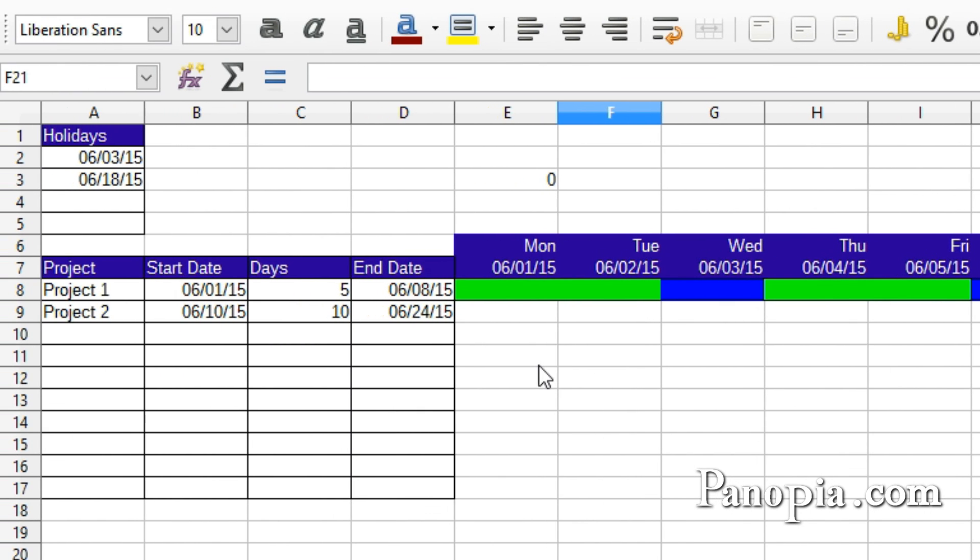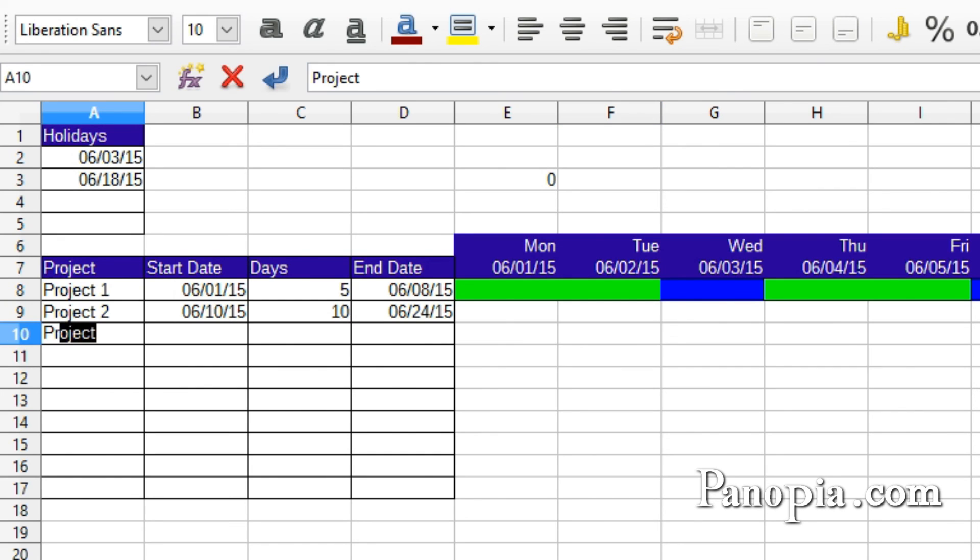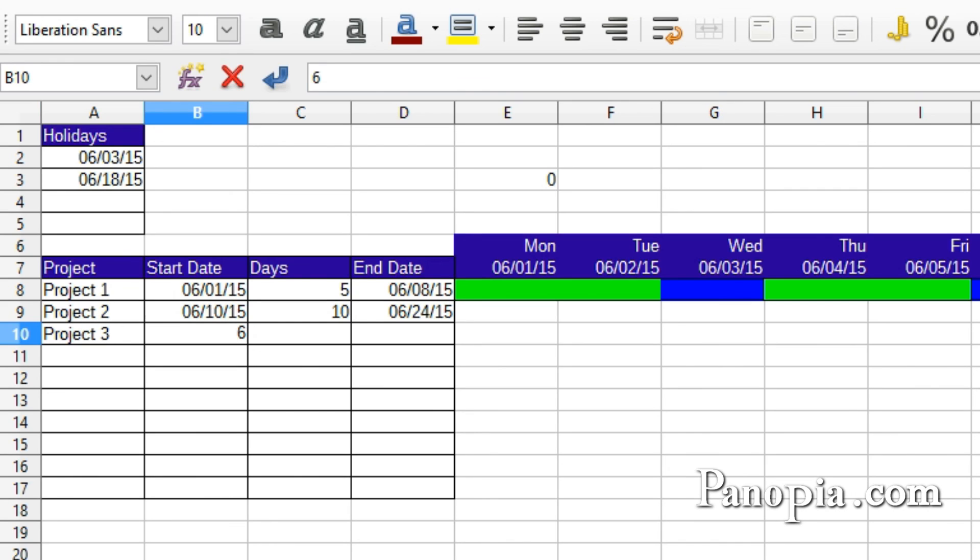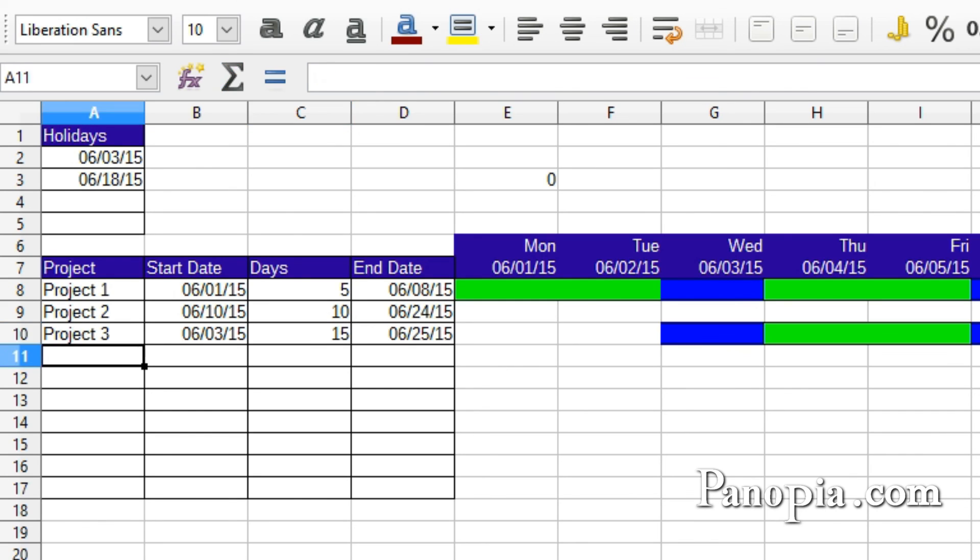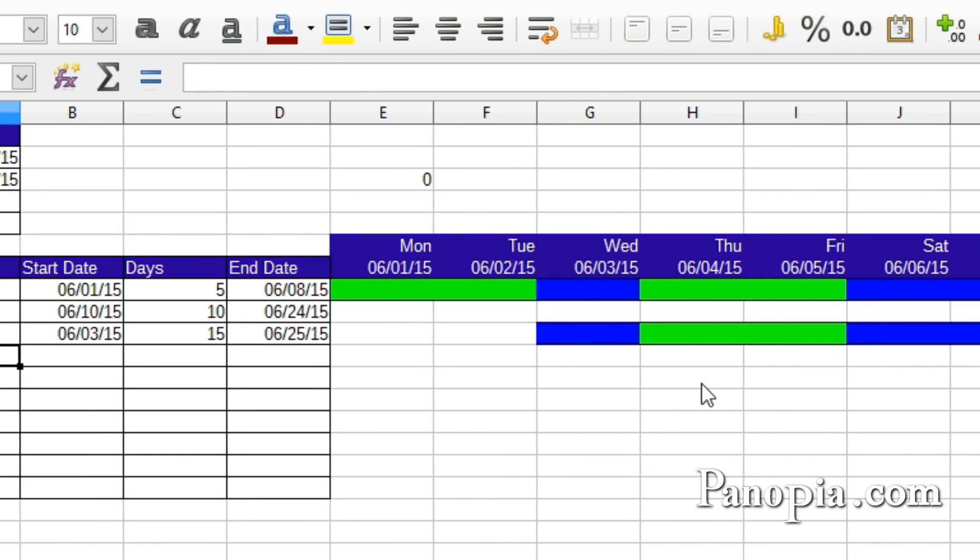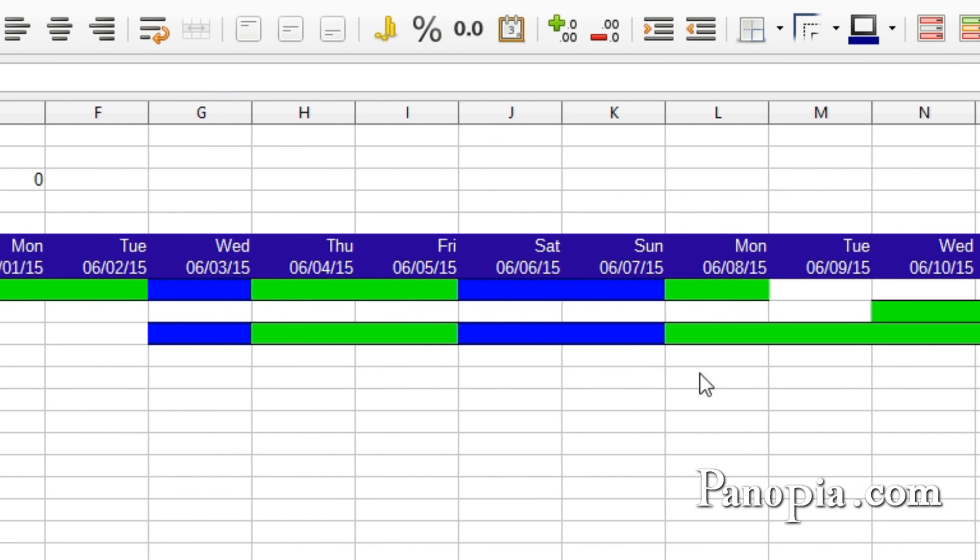When you add a project to the chart, it will immediately create a new bar. I'll type Project 3, tab, start date 6-3, 15 days, press Enter. And there it is.